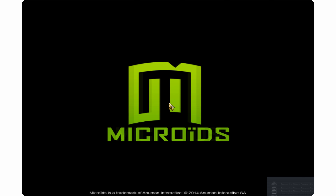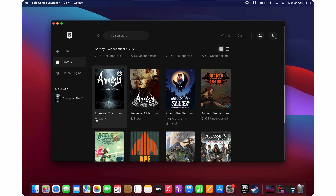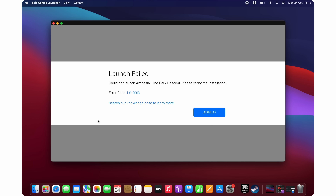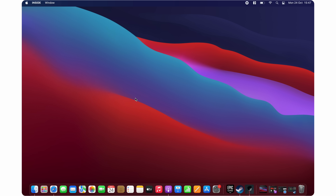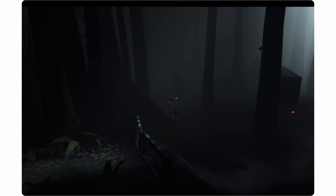Gaming on Mac OS is really hard. The lack of compatible games is huge, and the lack of games compatible with Apple Silicon processors is even bigger. If you have to, you can probably install and start a few games using Rosetta, but the performance won't be the greatest.